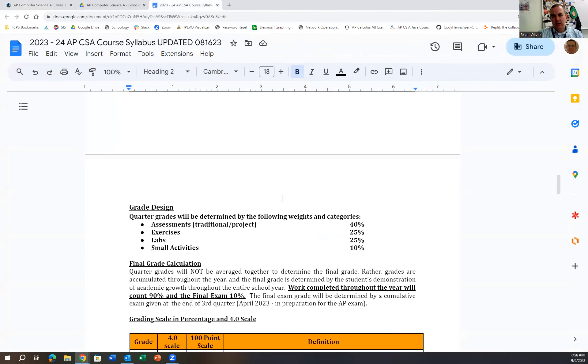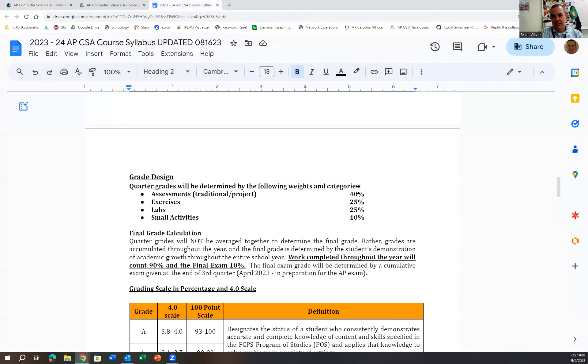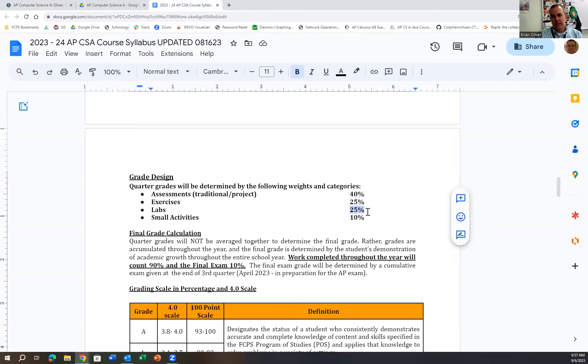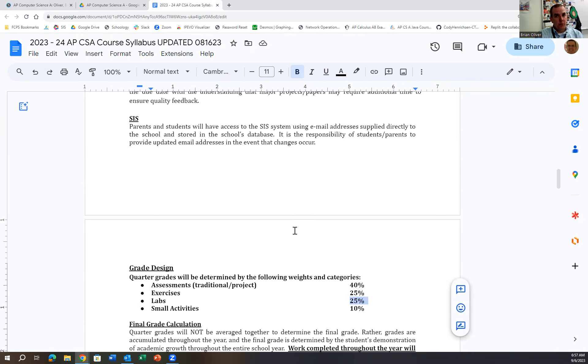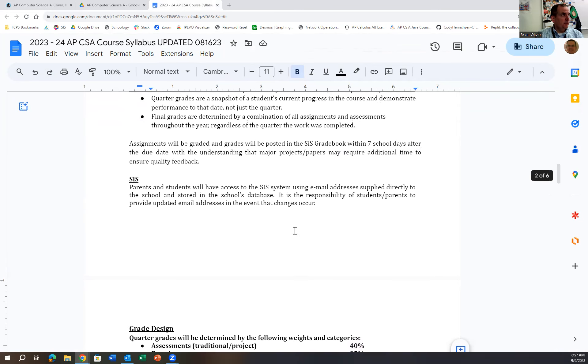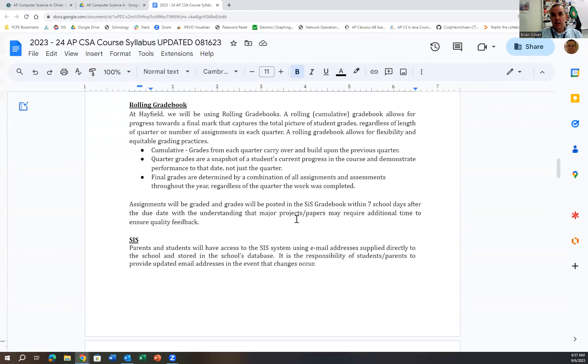The way that the grades work out, again, is 40% those assessments I discussed, 25% exercises, 25% labs, and then 10% small activities. We have the rolling grade books so the students will see their grade as it goes through the course of the year.